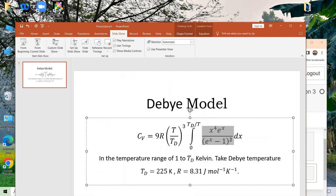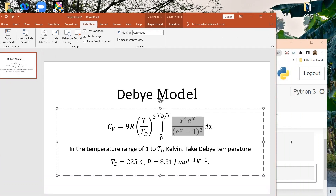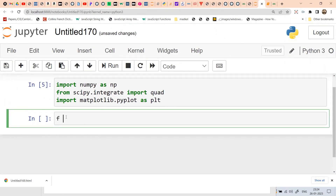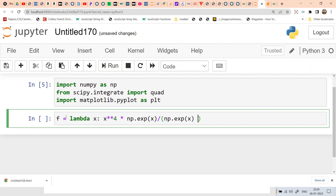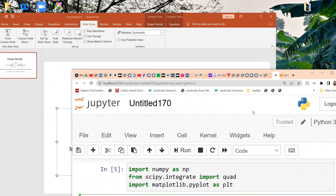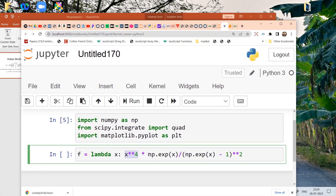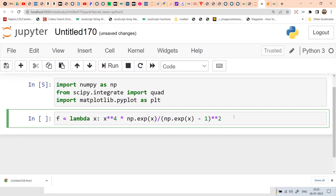Next, we define the integrand: x to the power 4, times e to the power x, divided by (e to the power x minus 1) squared. We can define this through a Python lambda function: f = lambda x: x**4 * np.exp(x) / (np.exp(x) - 1)**2. Let's verify — yes, that is correct.